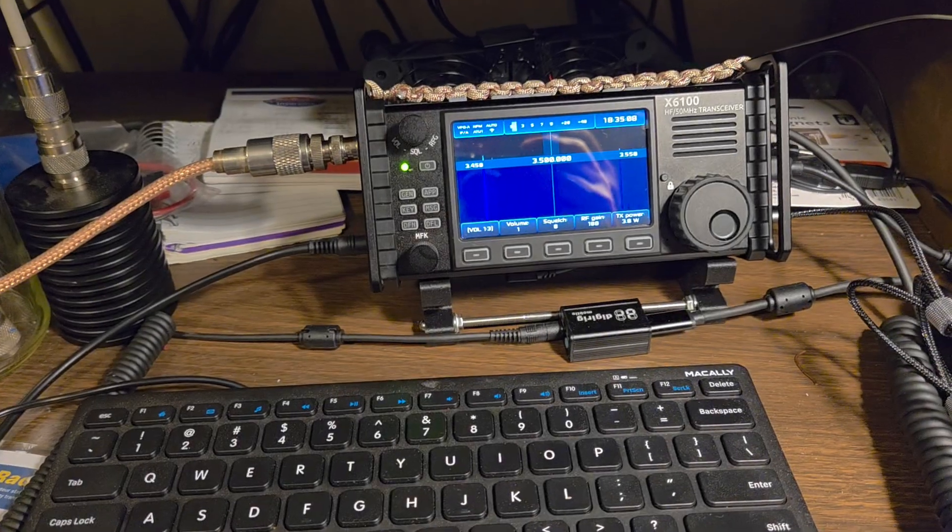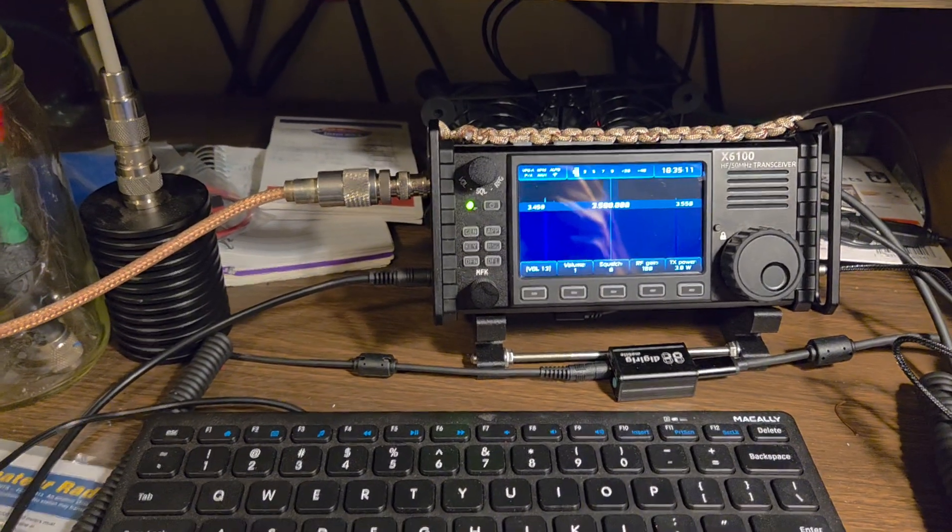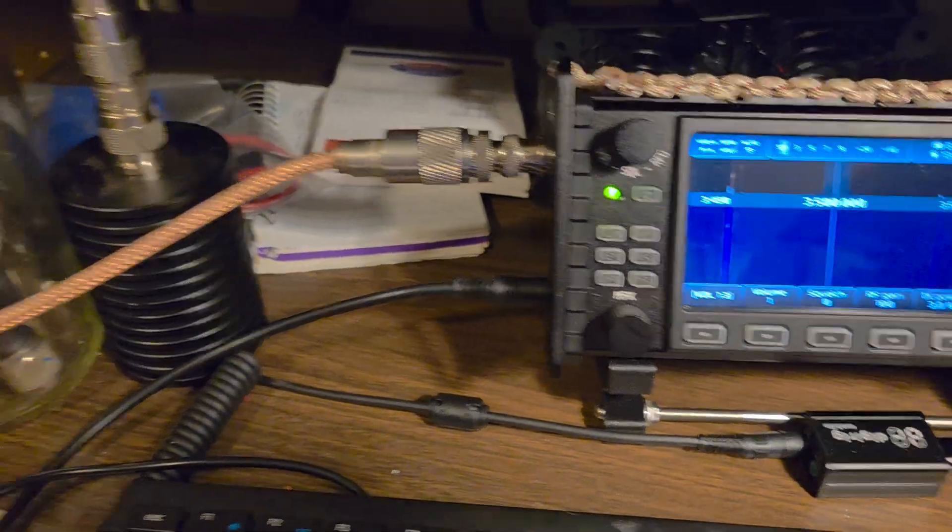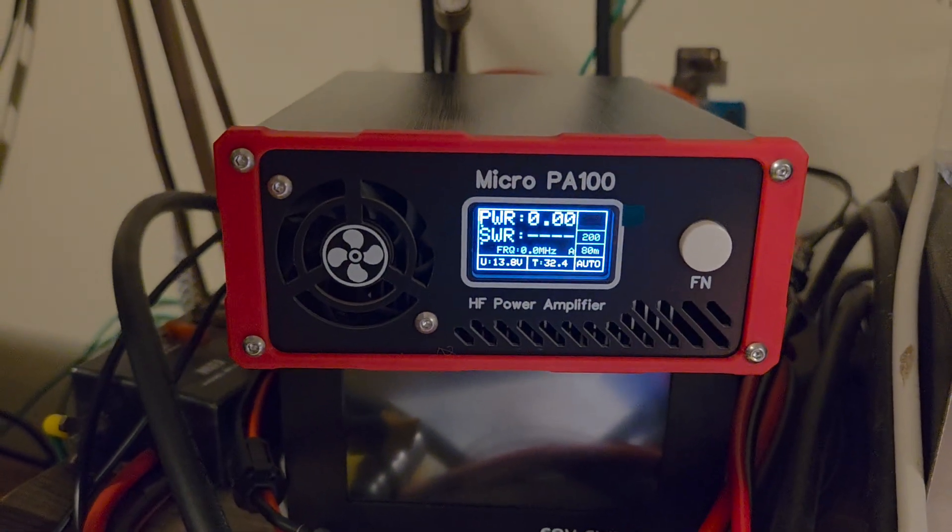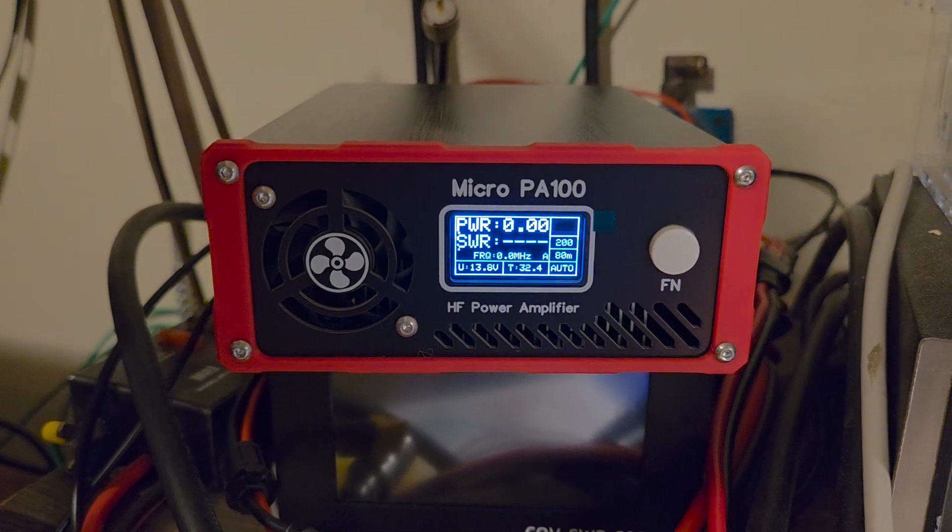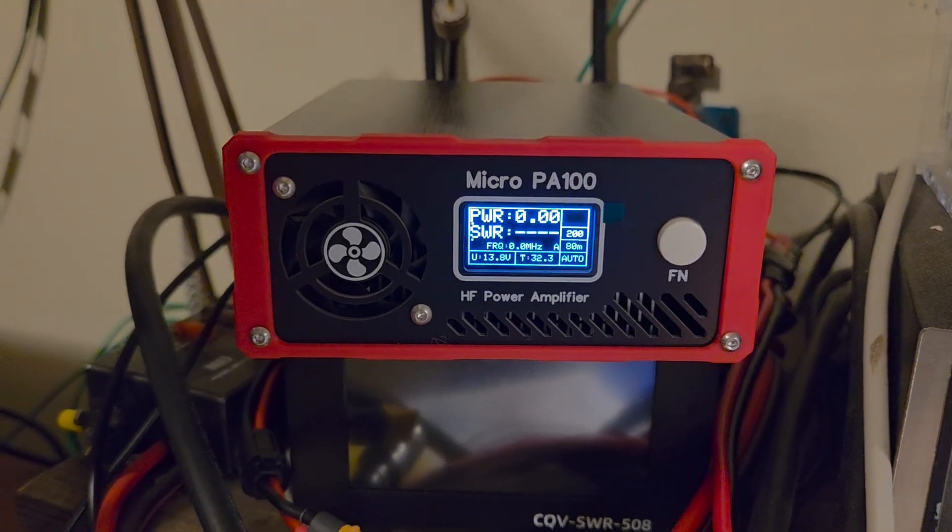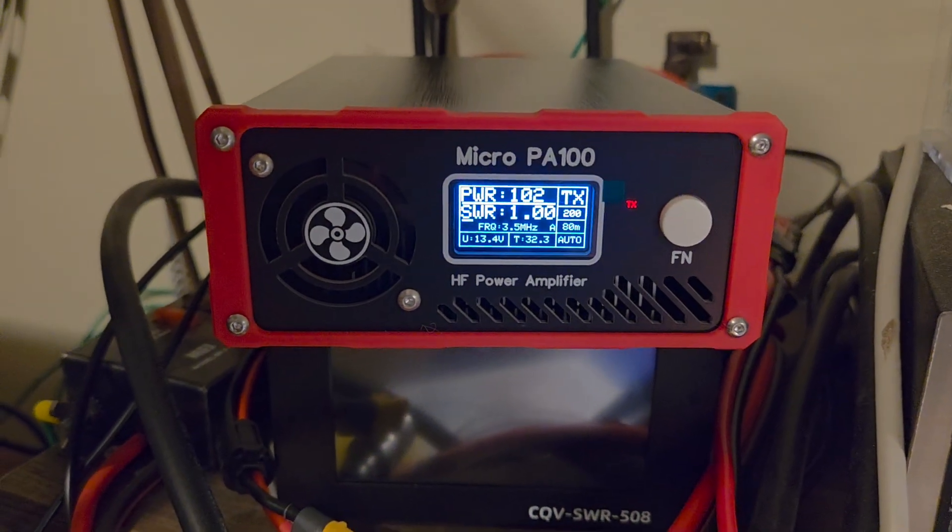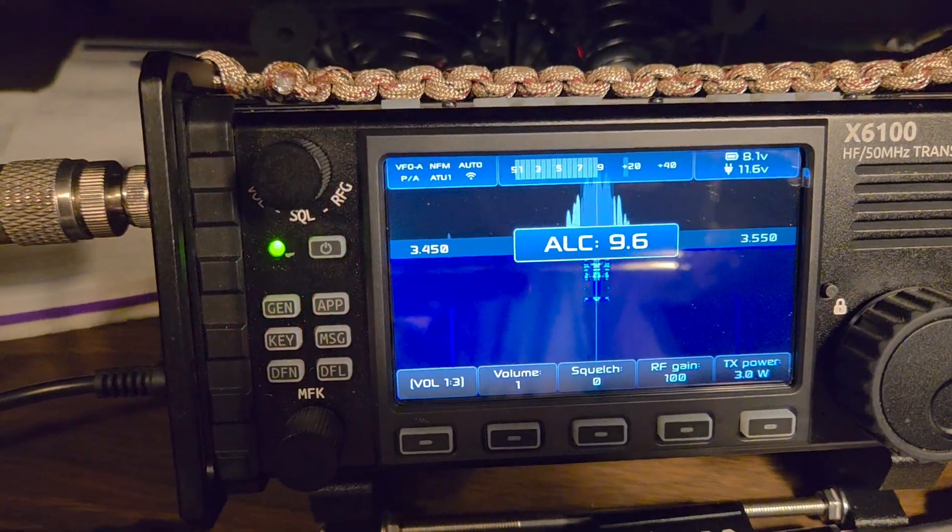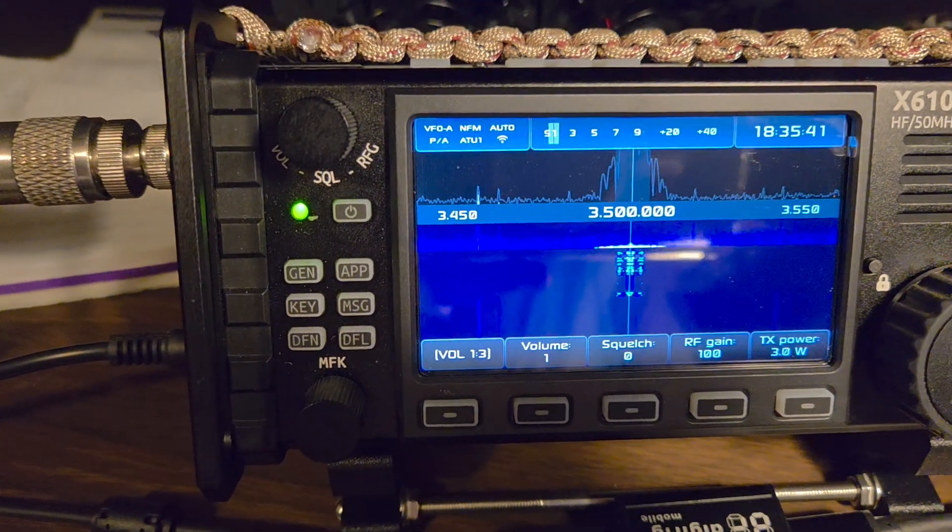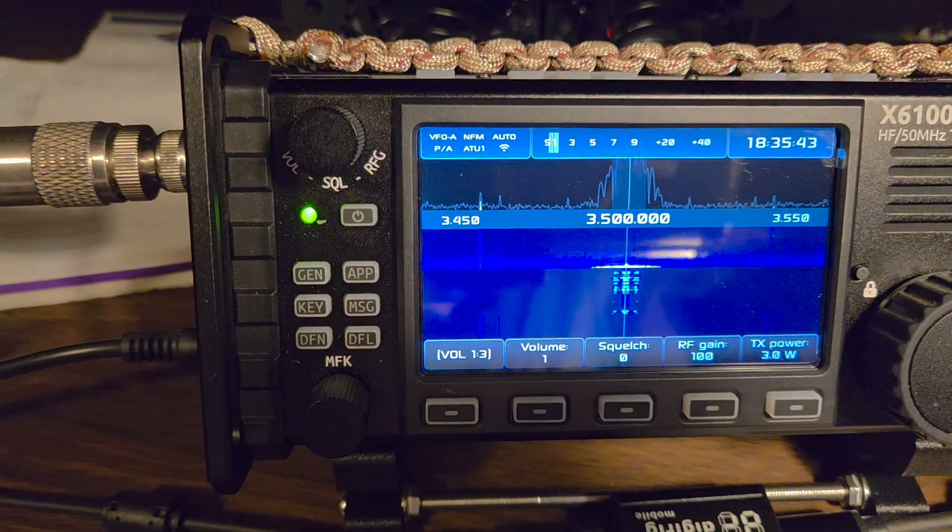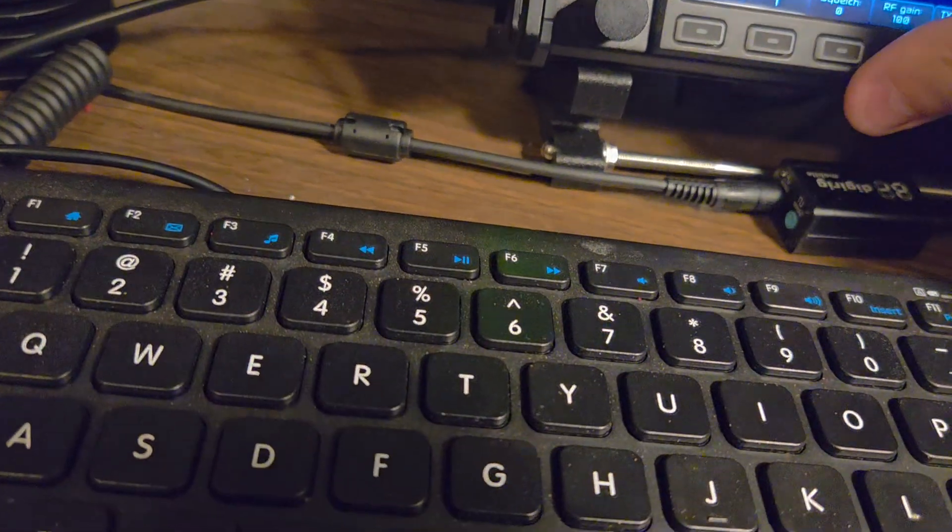All right we're back and gonna do a little bit of testing here. I've set it up for FM and you're gonna see the display is not gonna always show good because of the refresh rate. We got we're on 80 meters, we're gonna key it up, and that is with 3 watts of drive and the input SWR is pretty good on that.